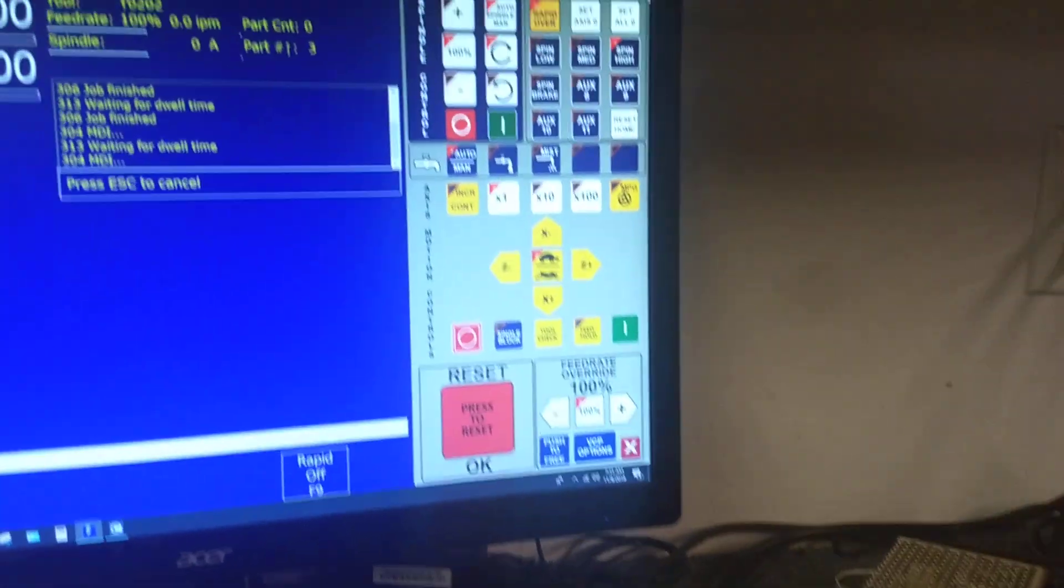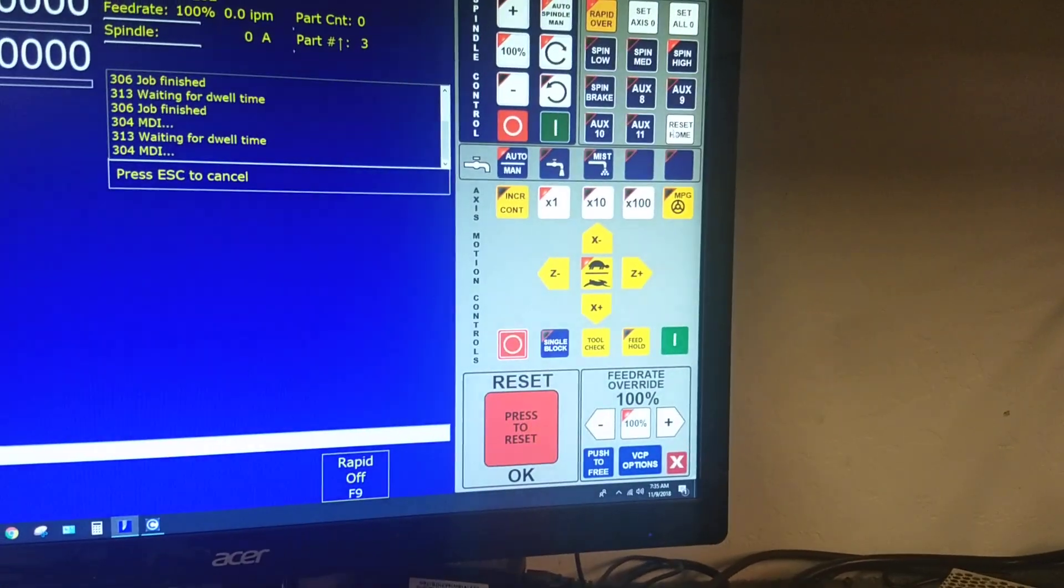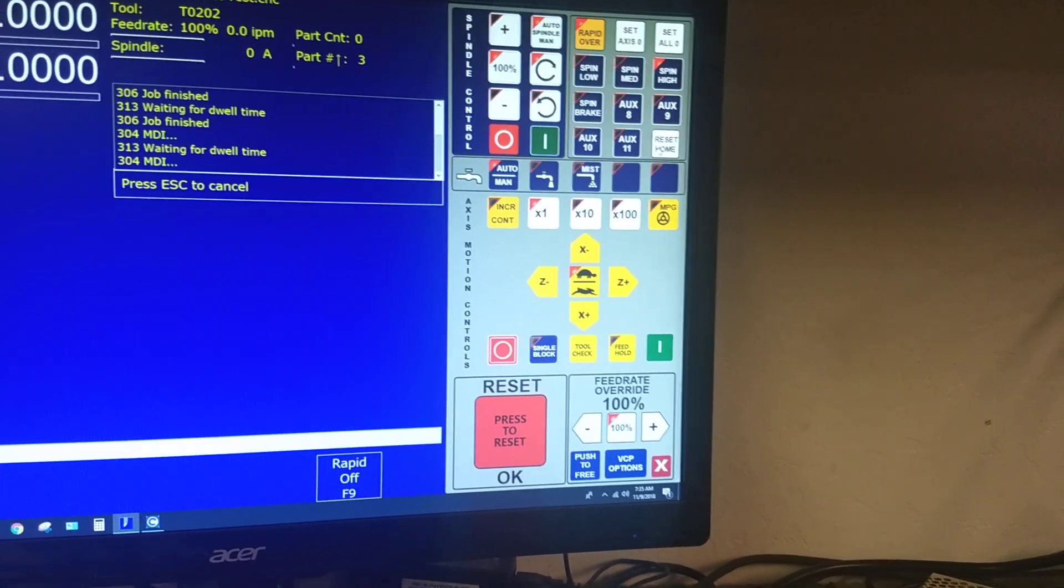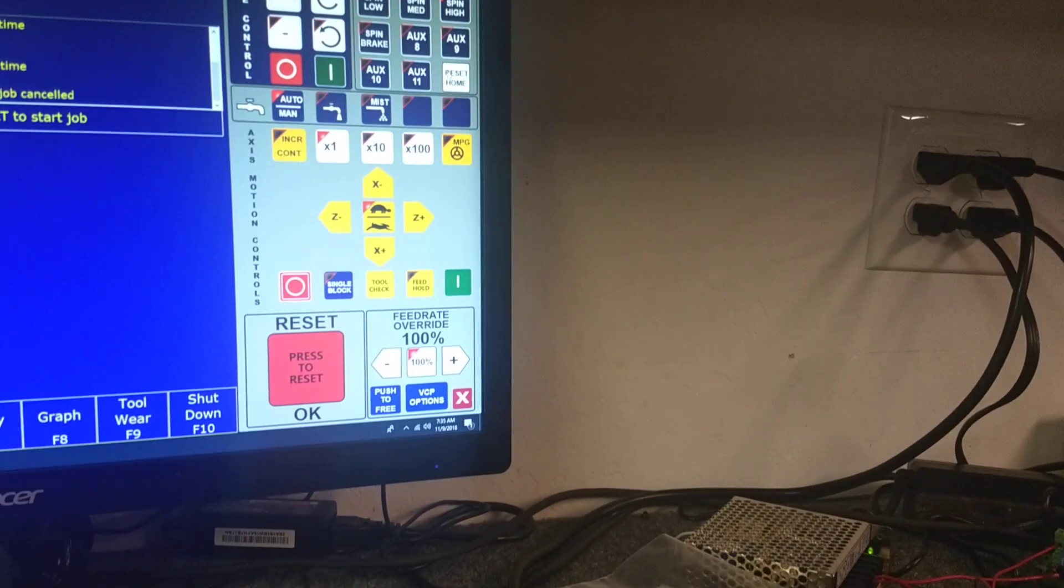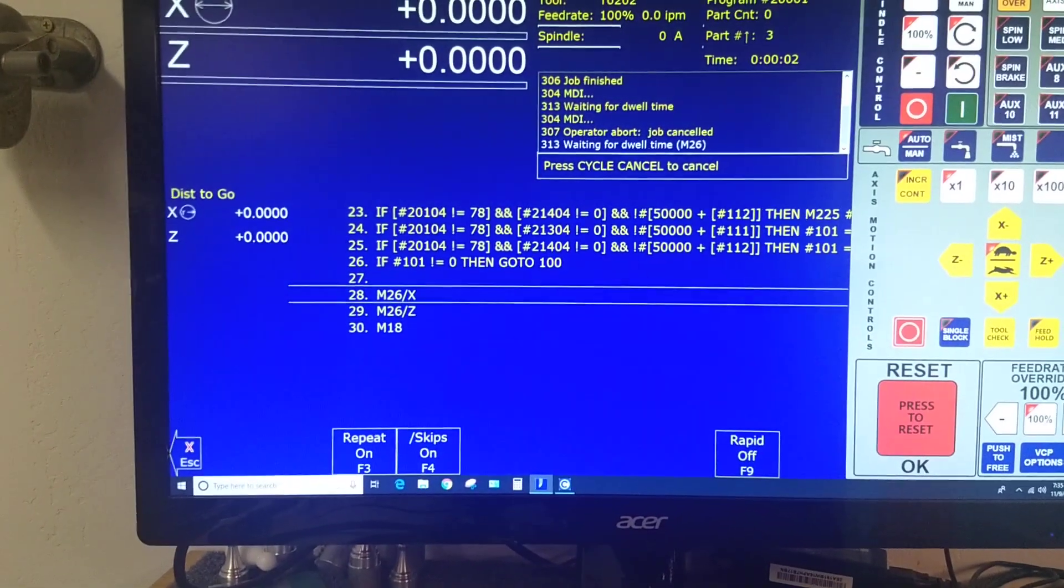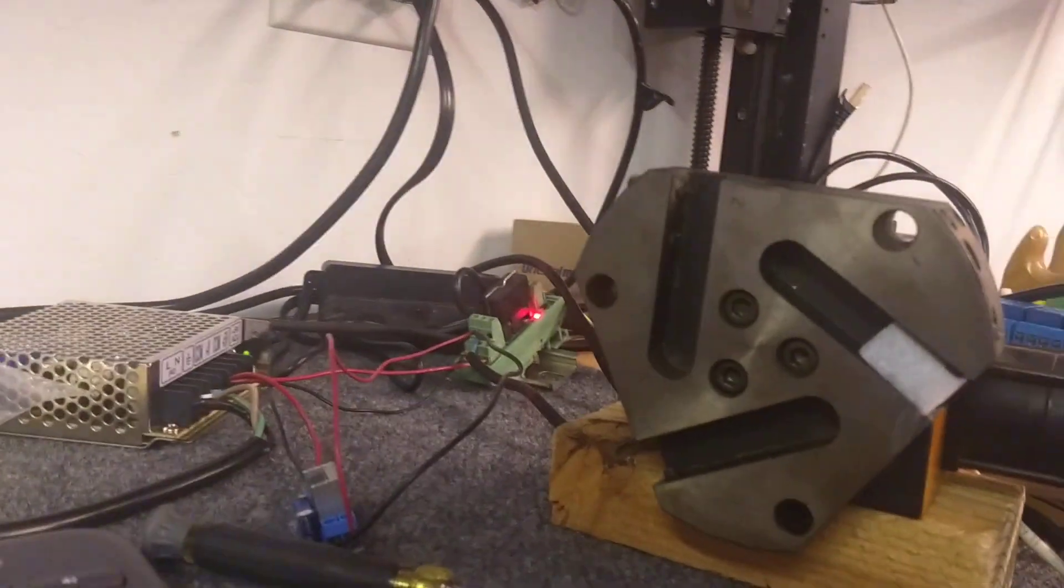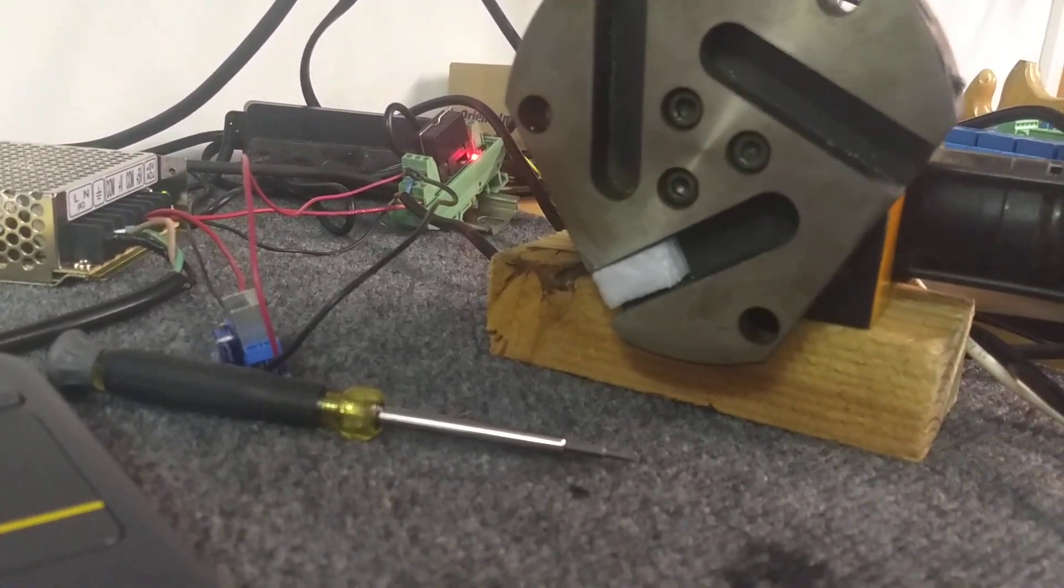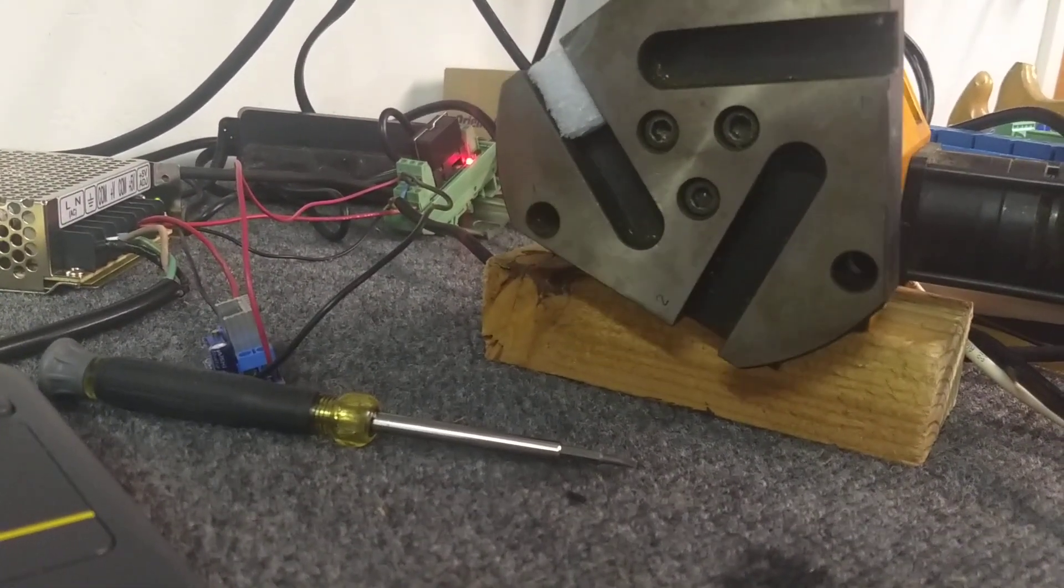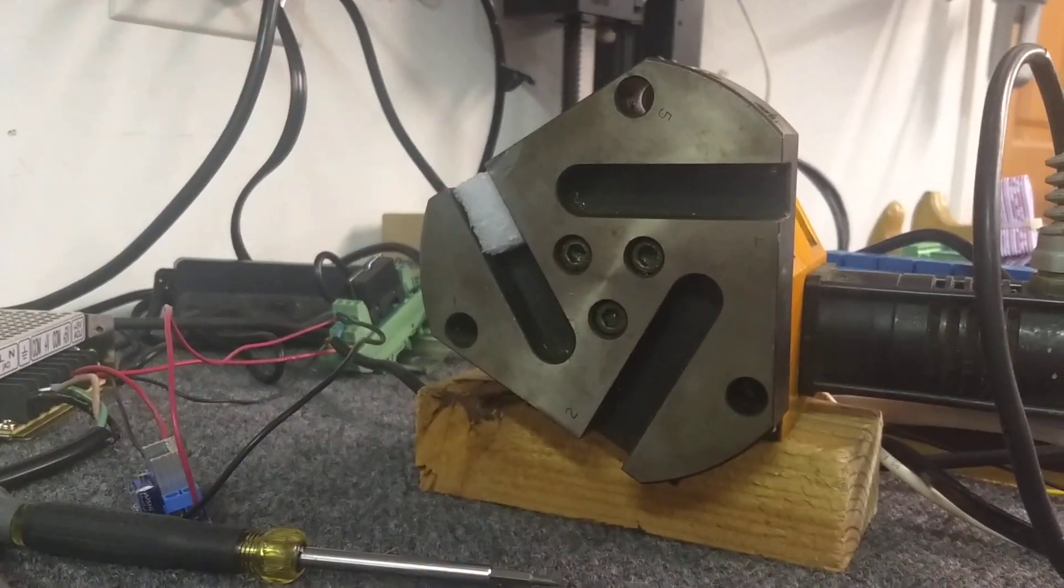Okay. So now what we'll do is just do a reset home. Got to get out of MDI. Now we'll do a reset home. You'll see it's going through. M18 is to home the turret. So it's going to home that turret back to tool 1. And there you go.